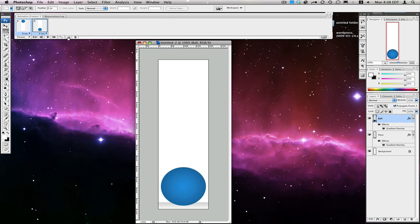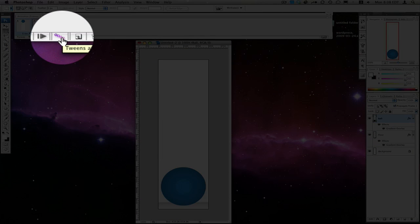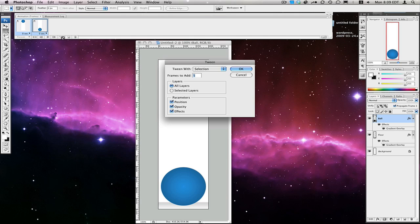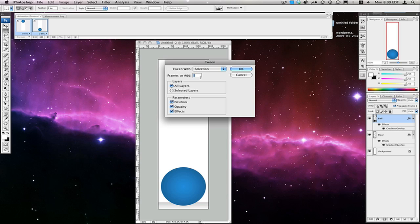Then we're going to select both of these and click this button — which is the "Tween Animation Frames" button. It calculates what all the frames will be in between, so we only have to create the first and last frame, or in our case first, middle, and last, because we're going to make it bounce up and down. So we'll hit Tween Animation Frames, tween with selection, frames to add — I'm going to add 20 frames to give us a nice smooth animation. Leave all this checked: layers, all layers, parameters, position, opacity, effects. And we're going to hit OK.